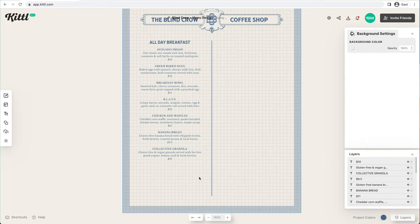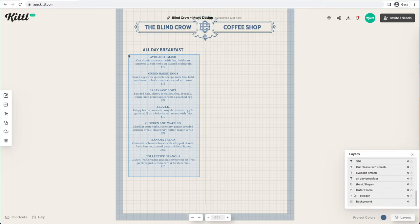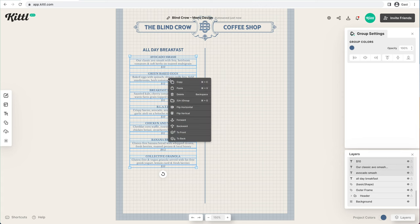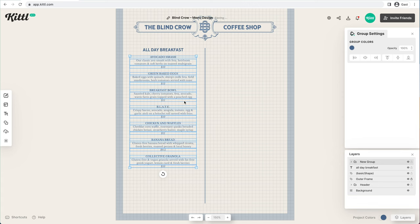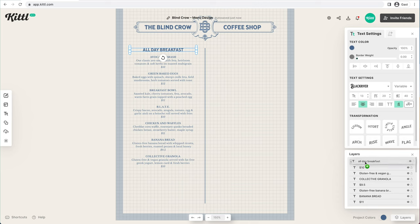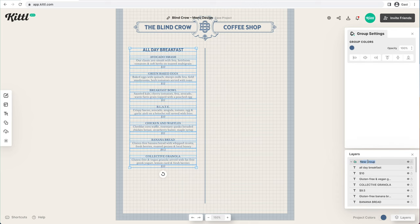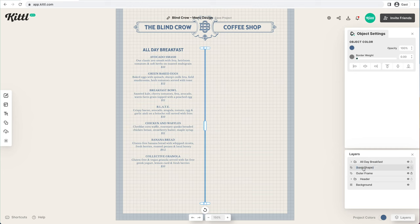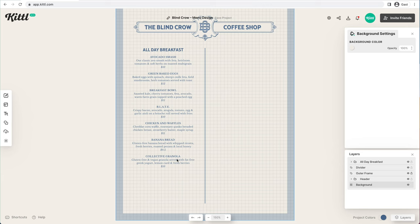Now we're going to highlight all of this and group it so it's one part — that way if I select something, I don't accidentally move something. I'll label this the 'All Day Breakfast' group so I know everything in this group is on the left side of the menu. Then we're going to label our divider line 'divider' so the layers don't get confused.